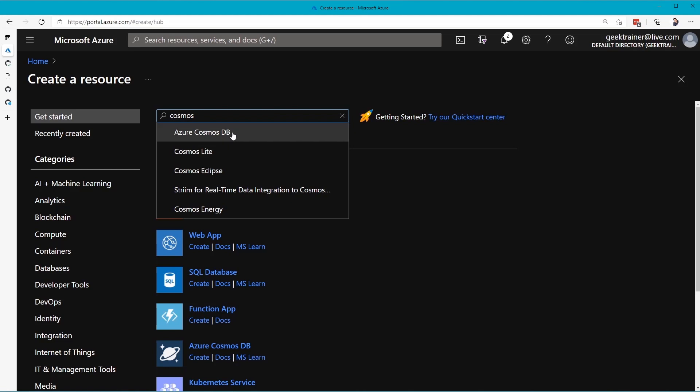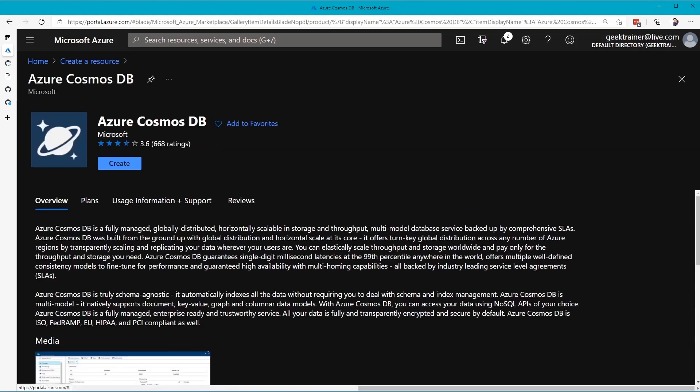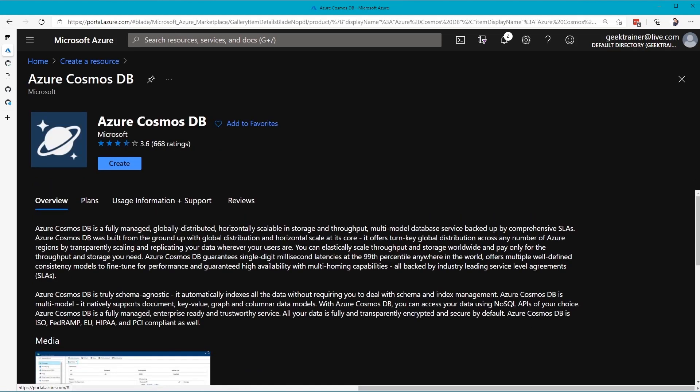Cosmos DB is a neat little document database that has a few different APIs that we can use and a serverless tier, so that way we only pay based on consumption. I'm going to click Create.